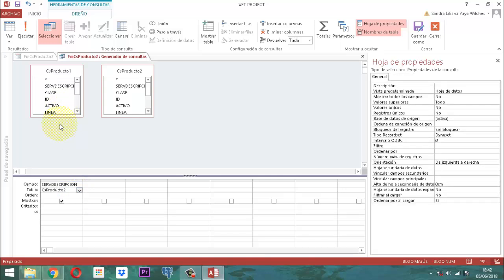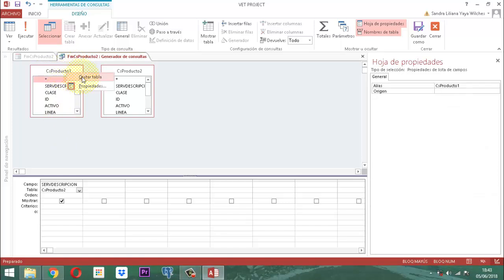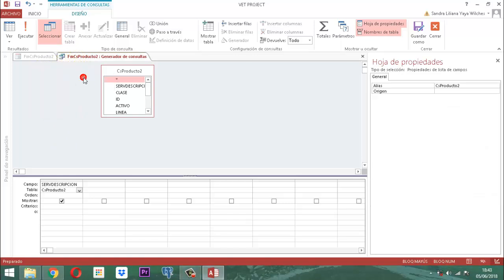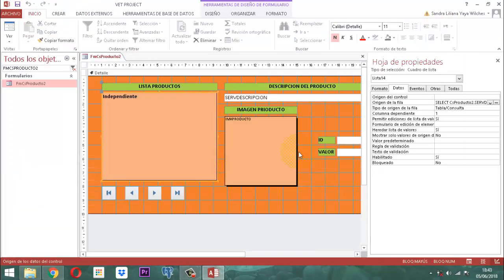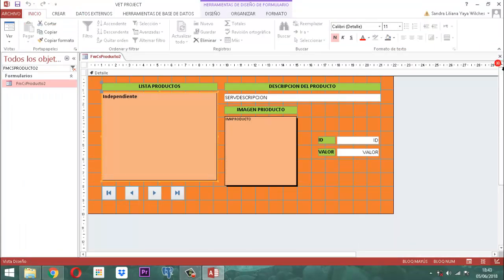Como ya lo está, ¿qué nos queda por hacer? Eliminar este CS Producto 1 porque ya no lo requerimos. Le quitamos esa tablita y la otra se queda lista. Guardamos la información. Le decimos que sí, que la instrucción es SQL y se va a guardar. Ya por ese lado, perfecto.